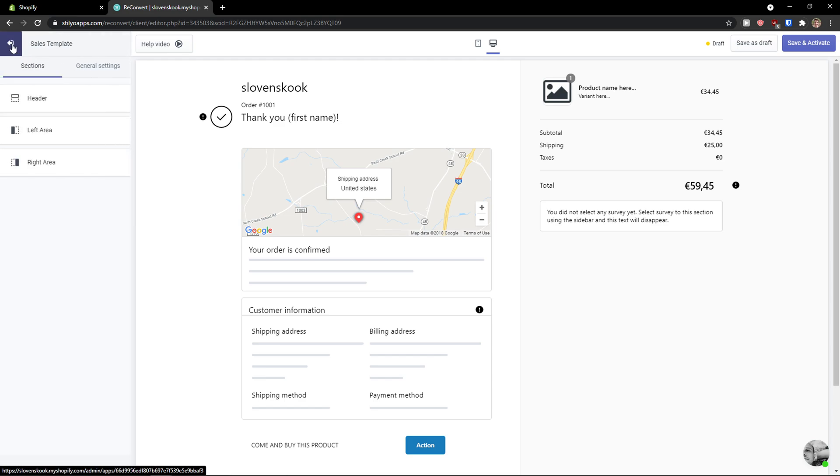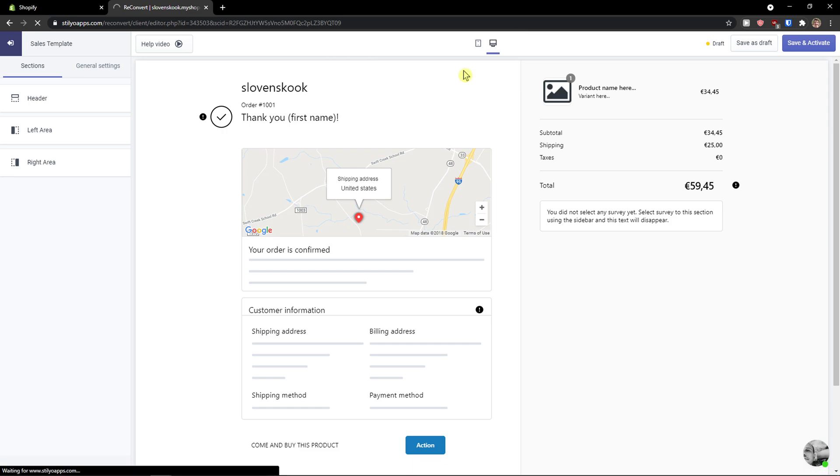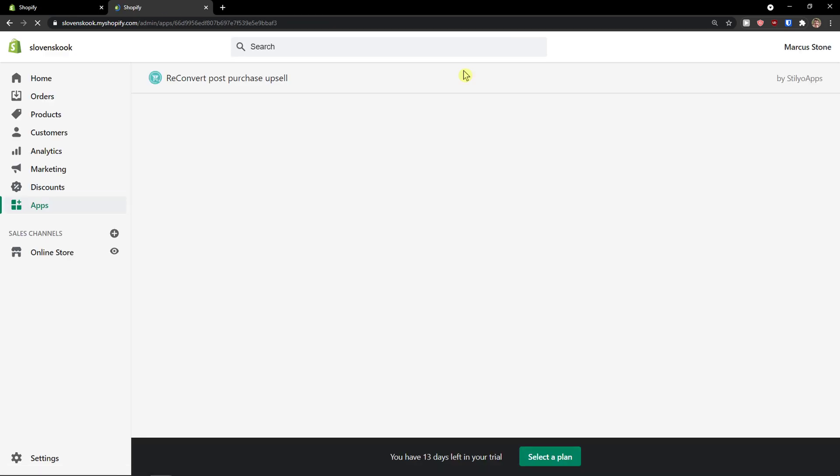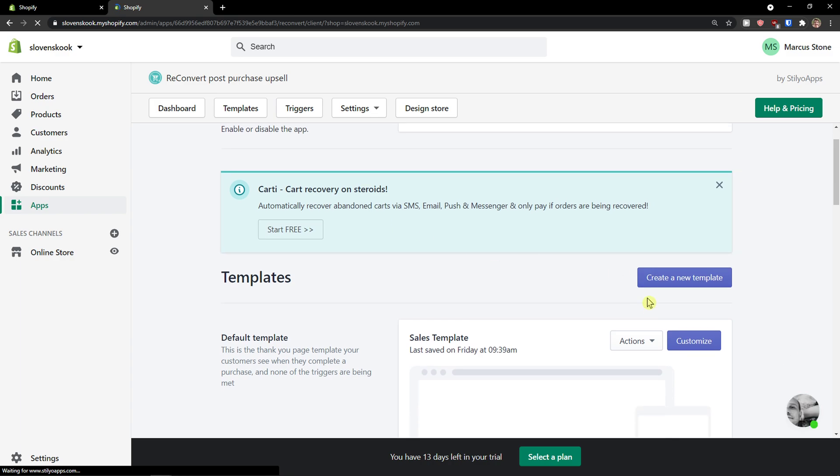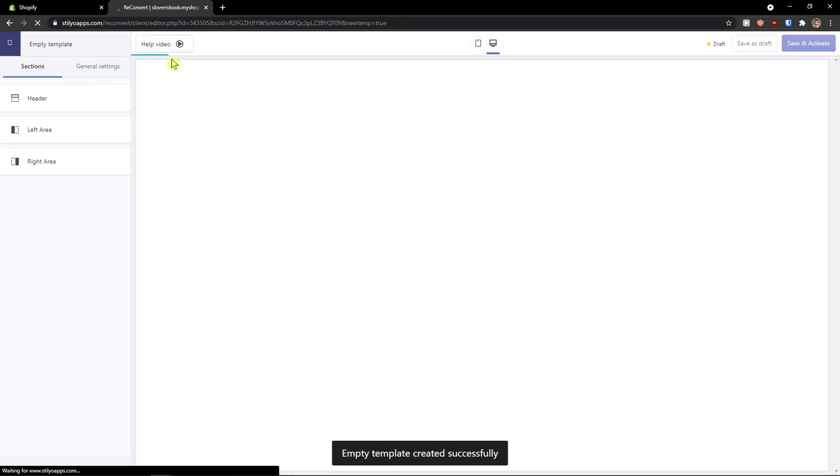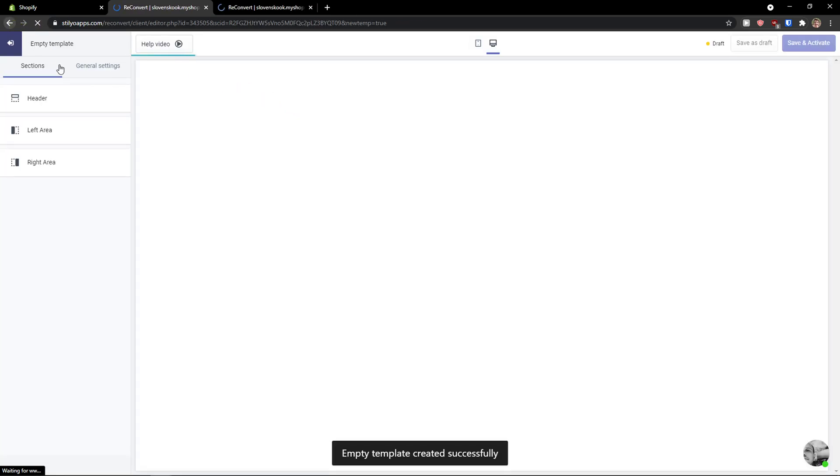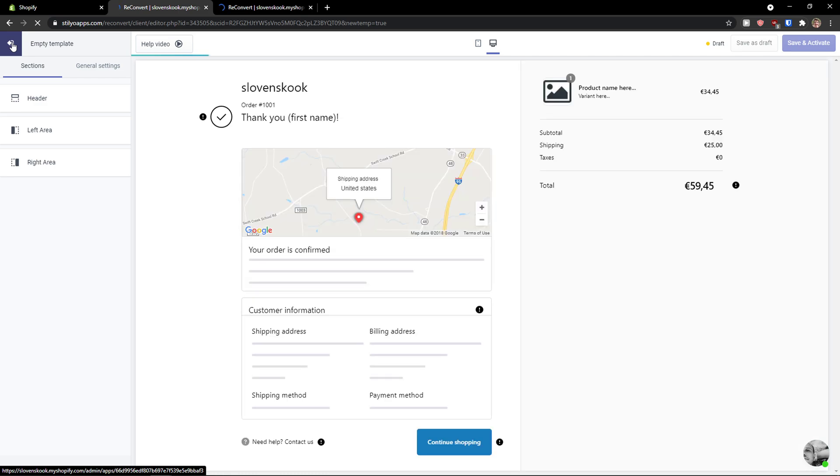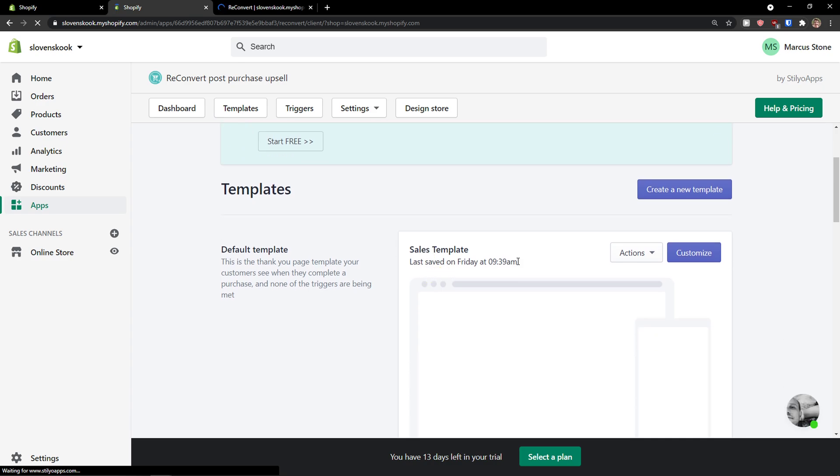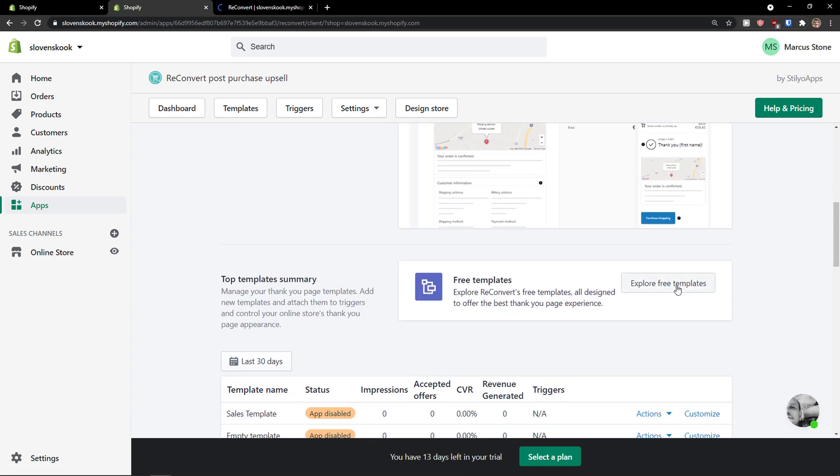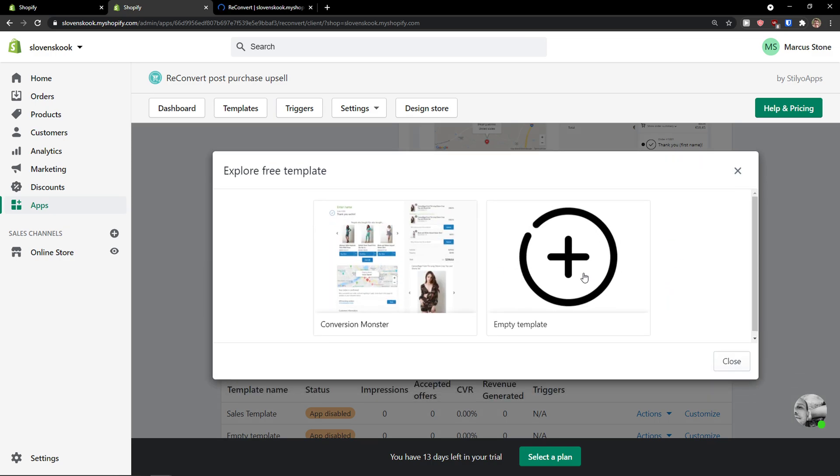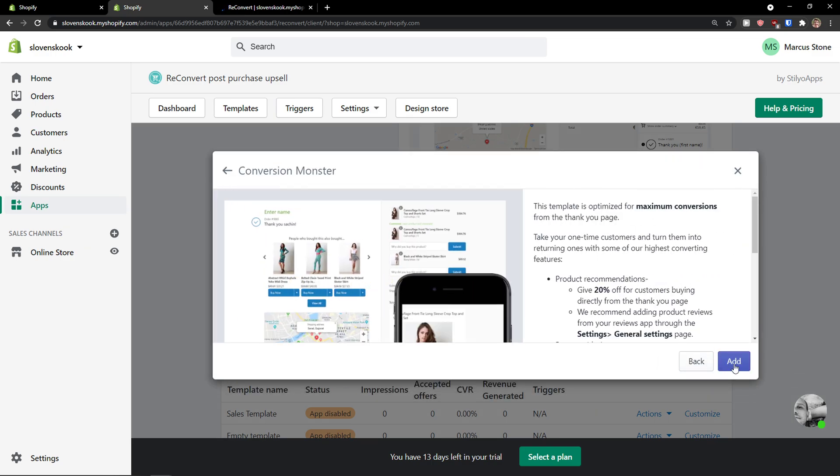But let's just use the template that I showed you in the beginning so you see exactly how to use it. You see right now what you can actually achieve with it. So I'm going to create a new template. And then we will look here on the settings. Empty template? No, I don't want to go with the empty template. I want to create a new one. Explore free templates, Conversion Monster, add.